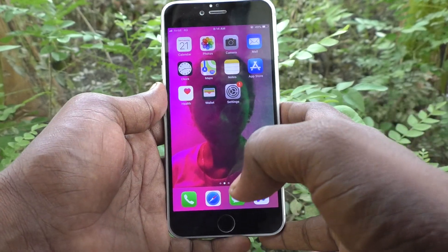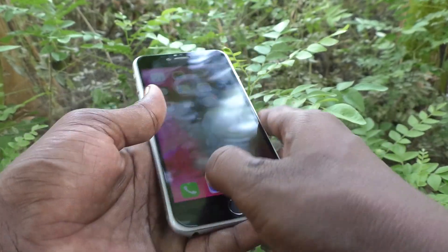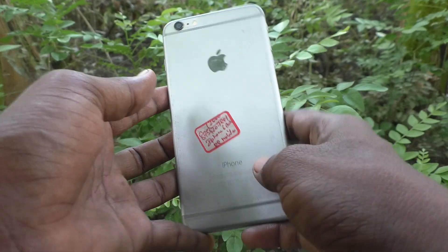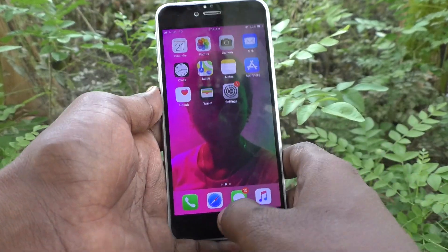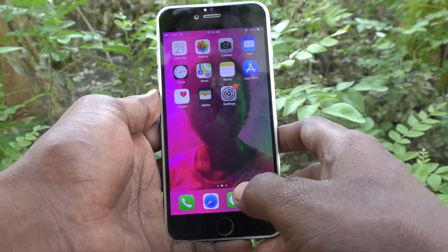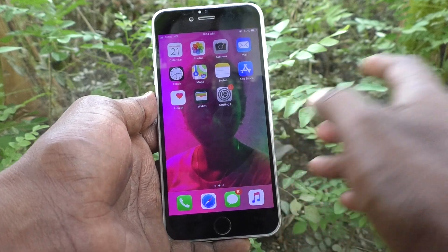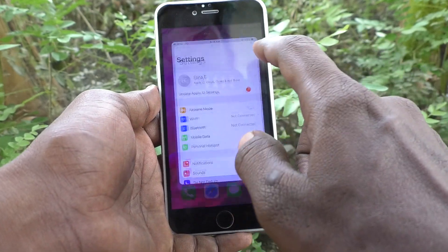Hi friends, welcome to Five Minutes Tech YouTube channel. Here is the iPhone 6 Plus smartphone. In this video you will learn how to change the language on your iPhone 6 Plus.